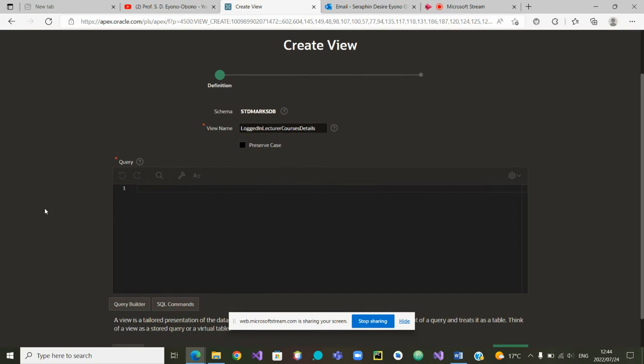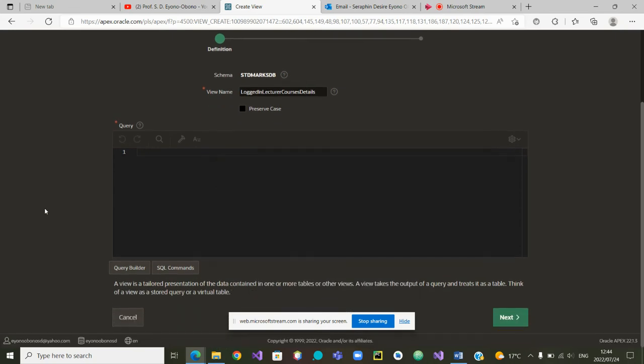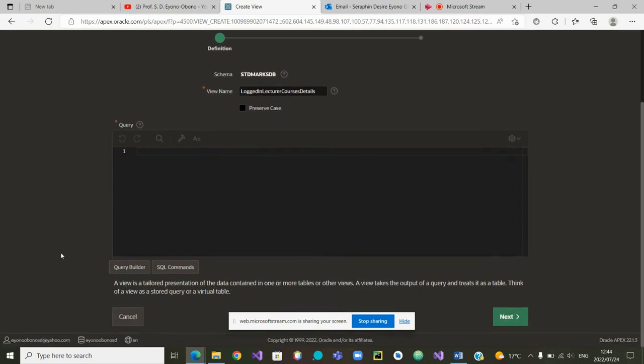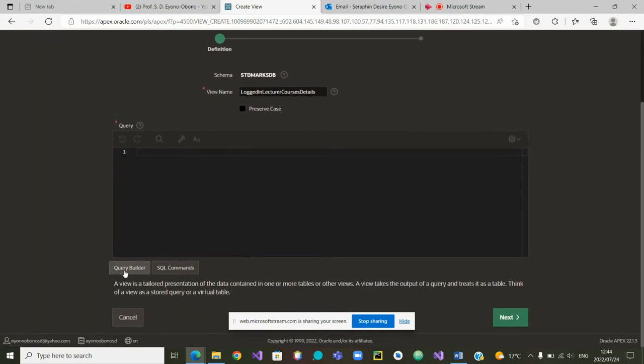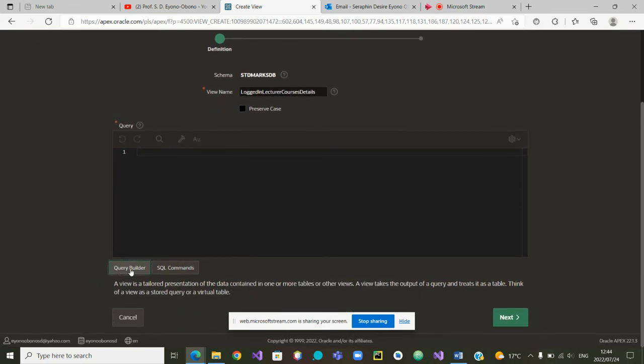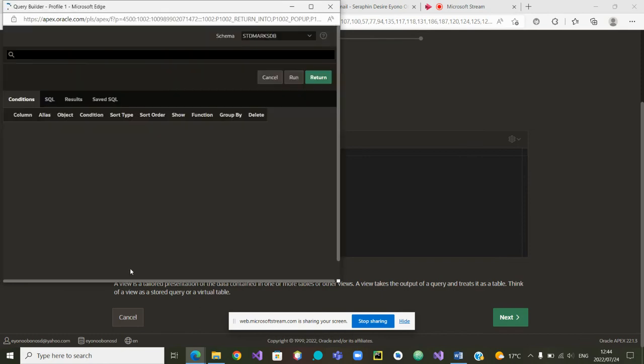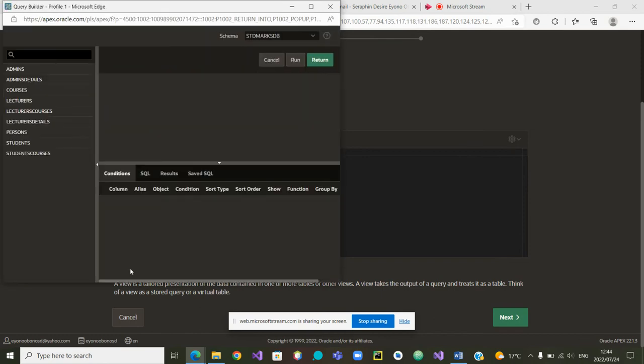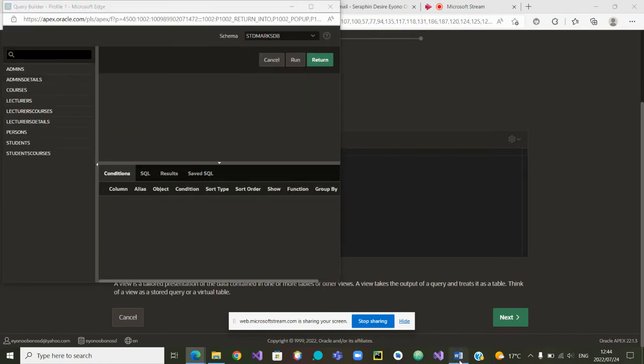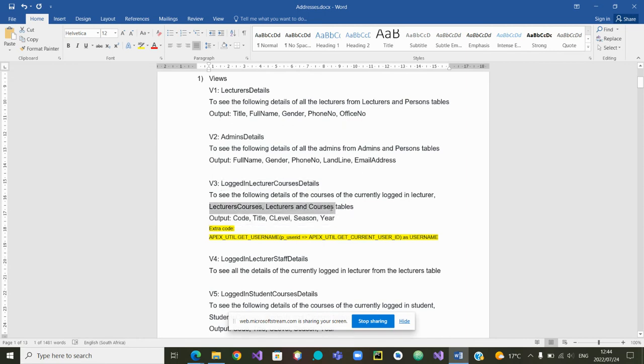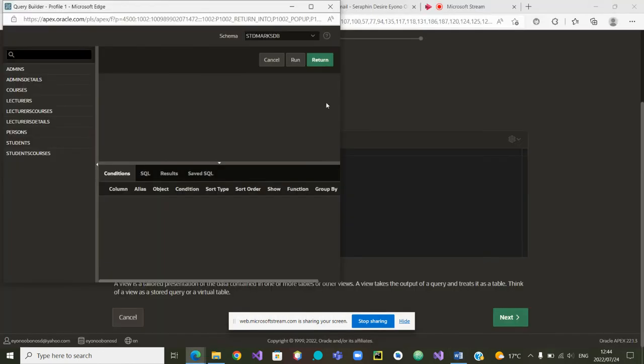From there, he will ask us to build the query. Go to query builder. And we will have to pick up which tables, lecturers courses, lecturers and courses. Let's start with lecturers courses.